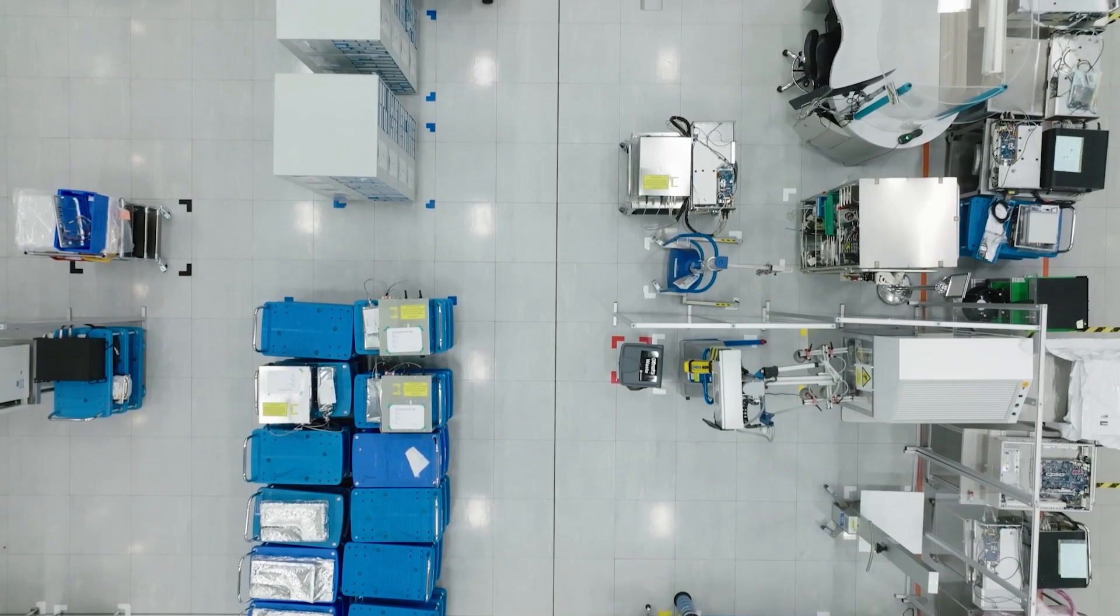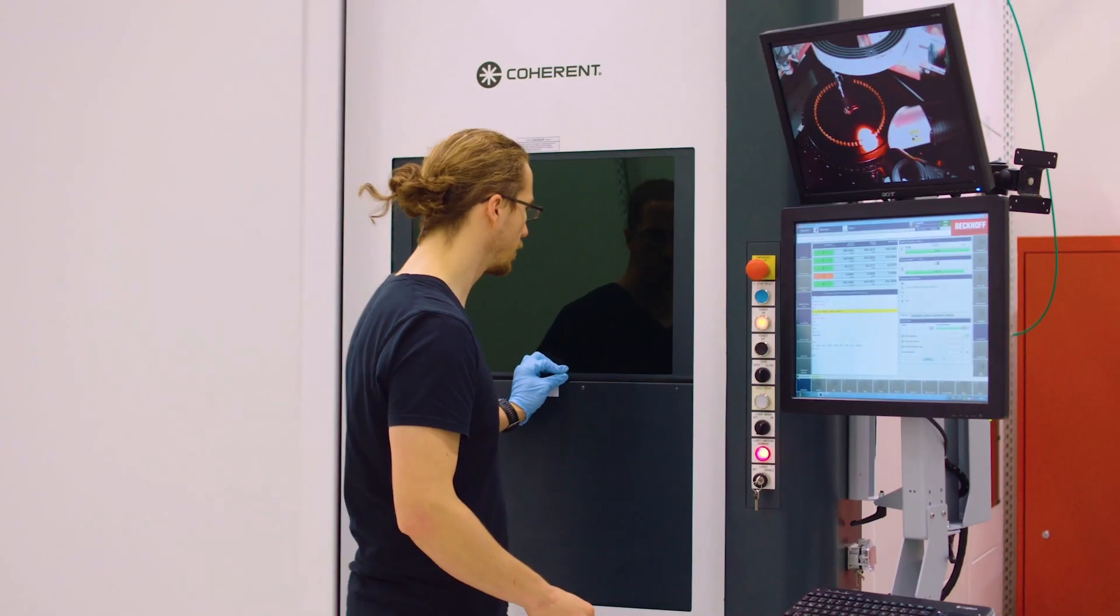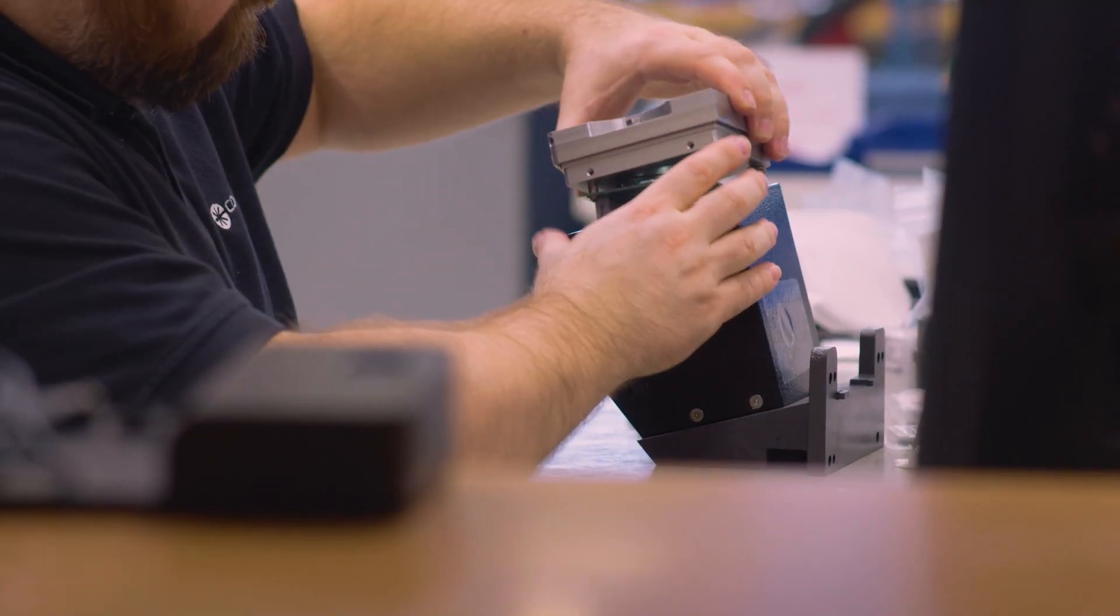The requirements are then handed over to Coherent. They select the appropriate hardware and software solutions, which are implemented in an agile environment.